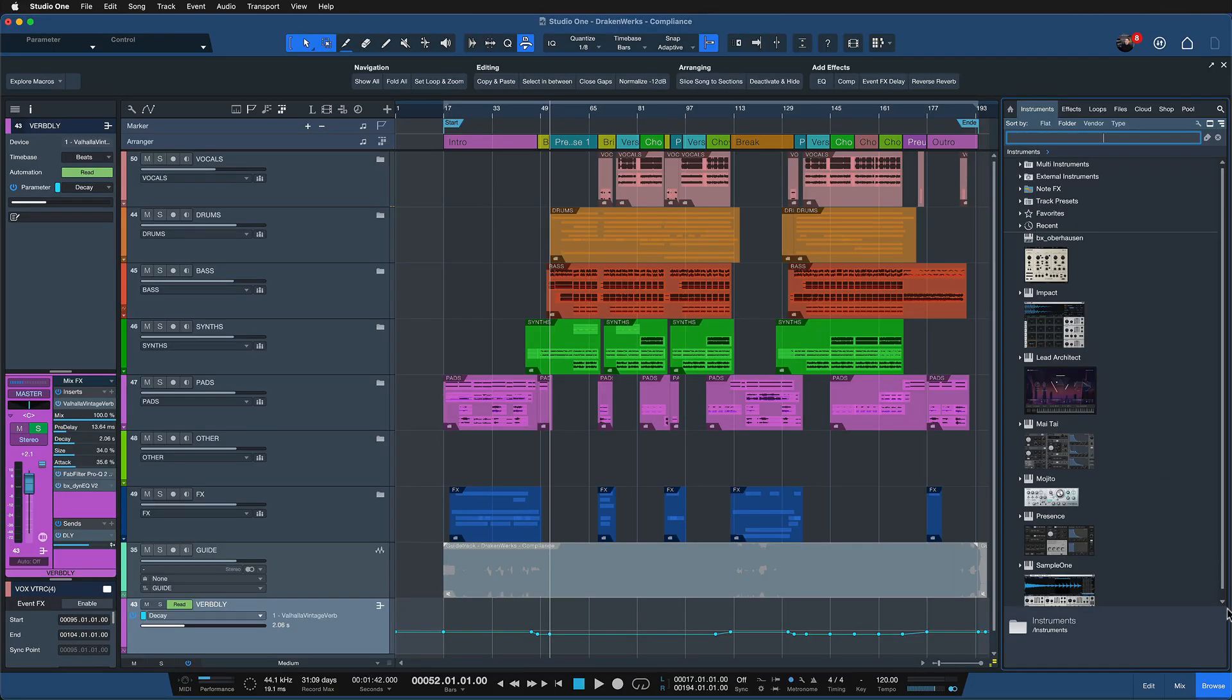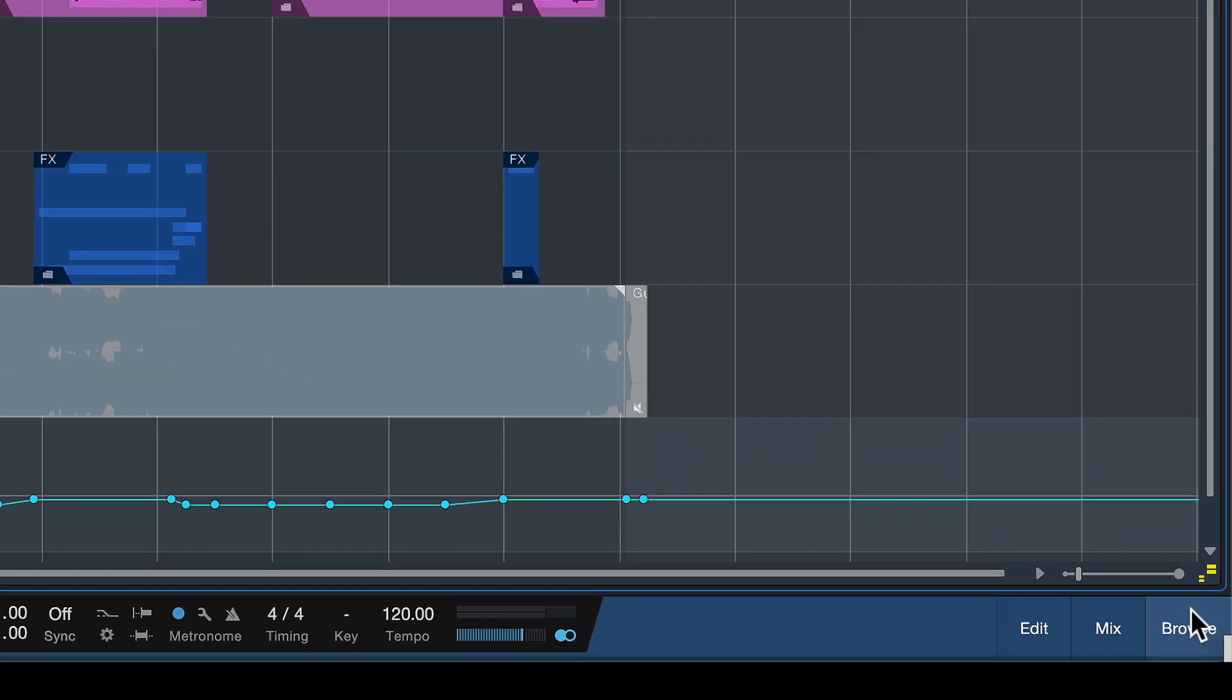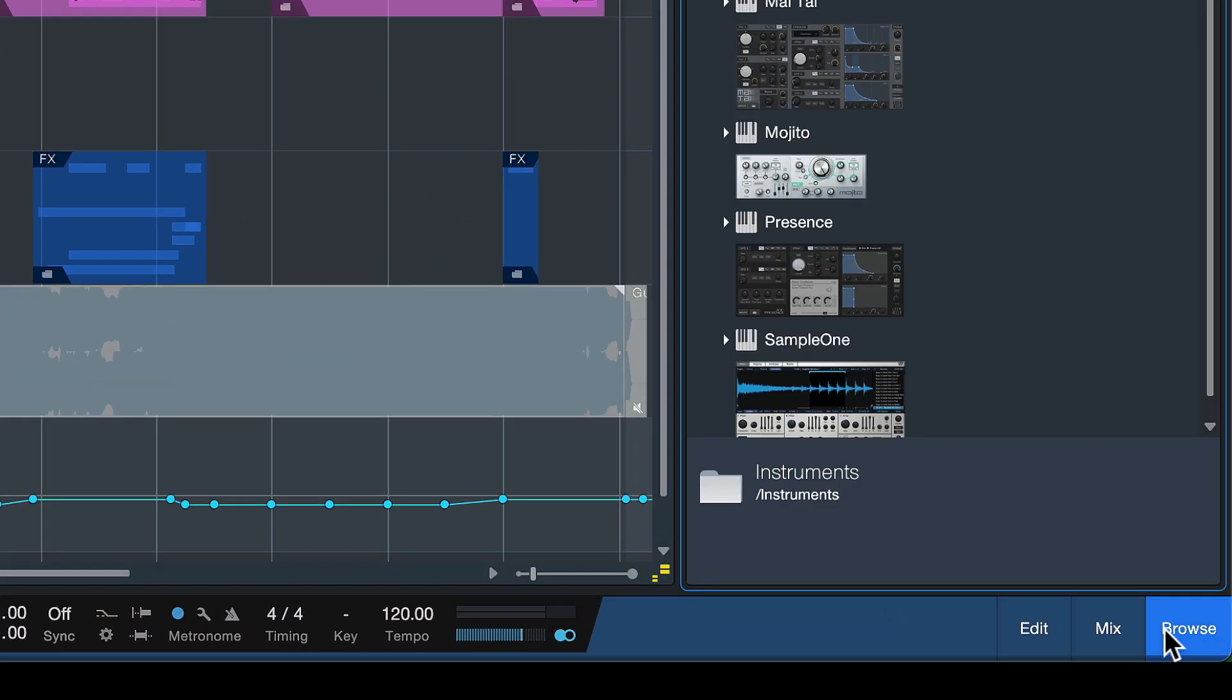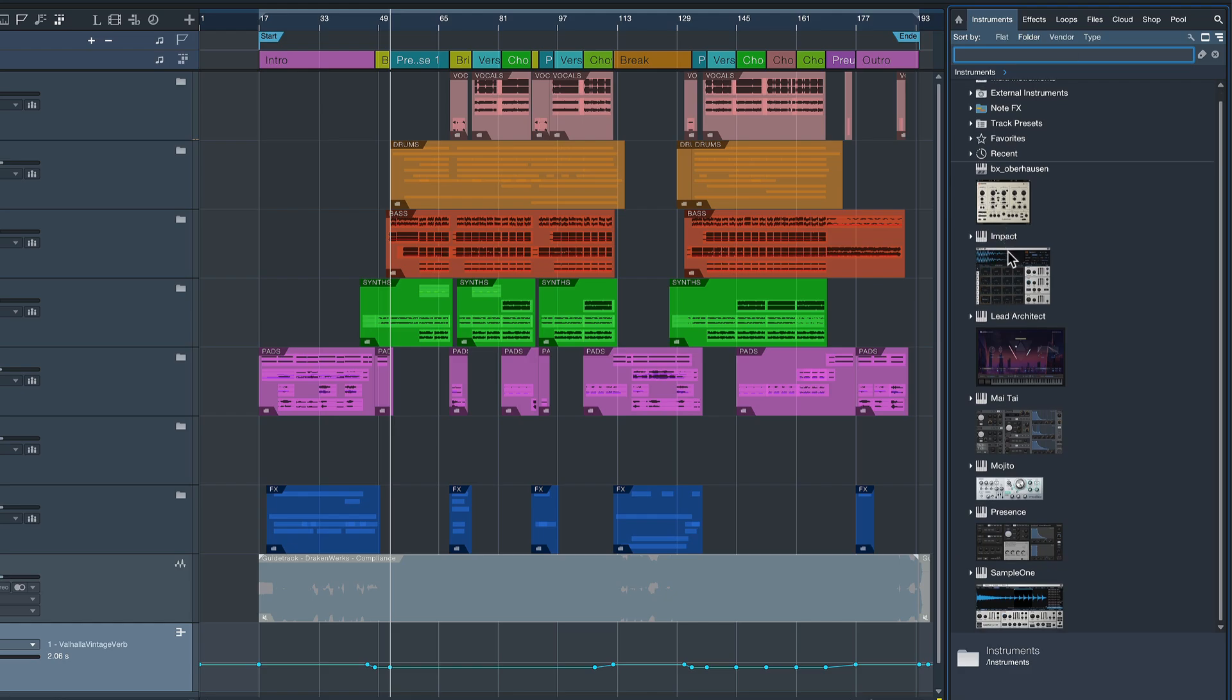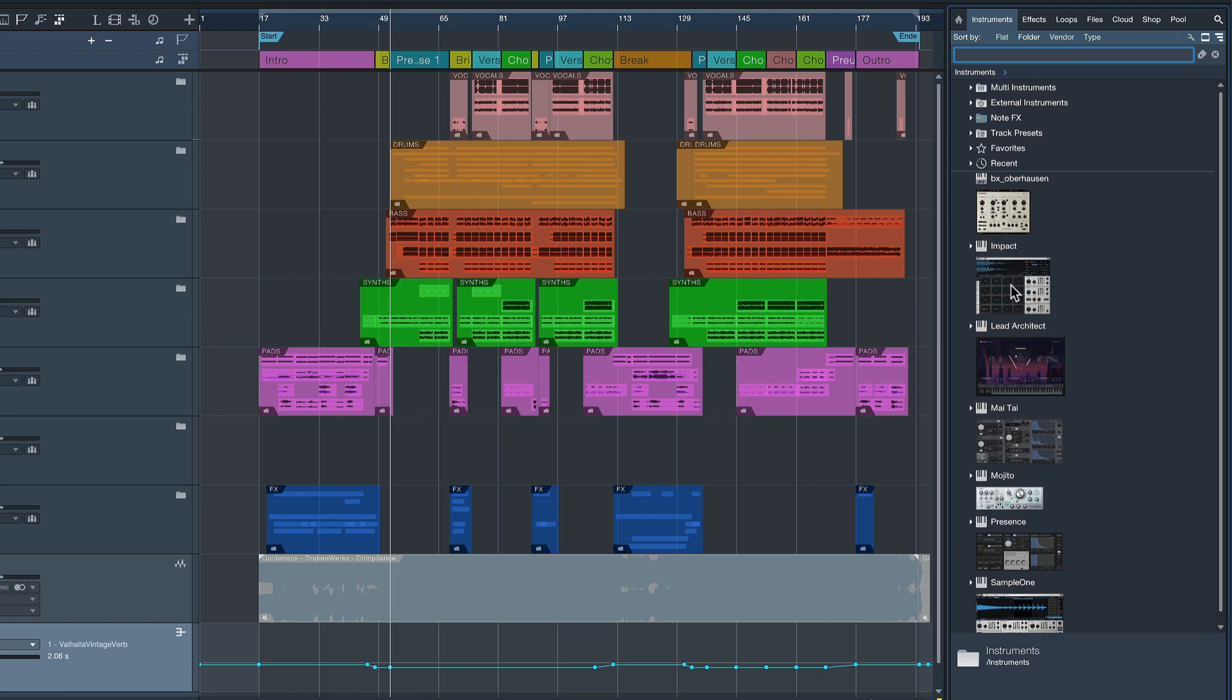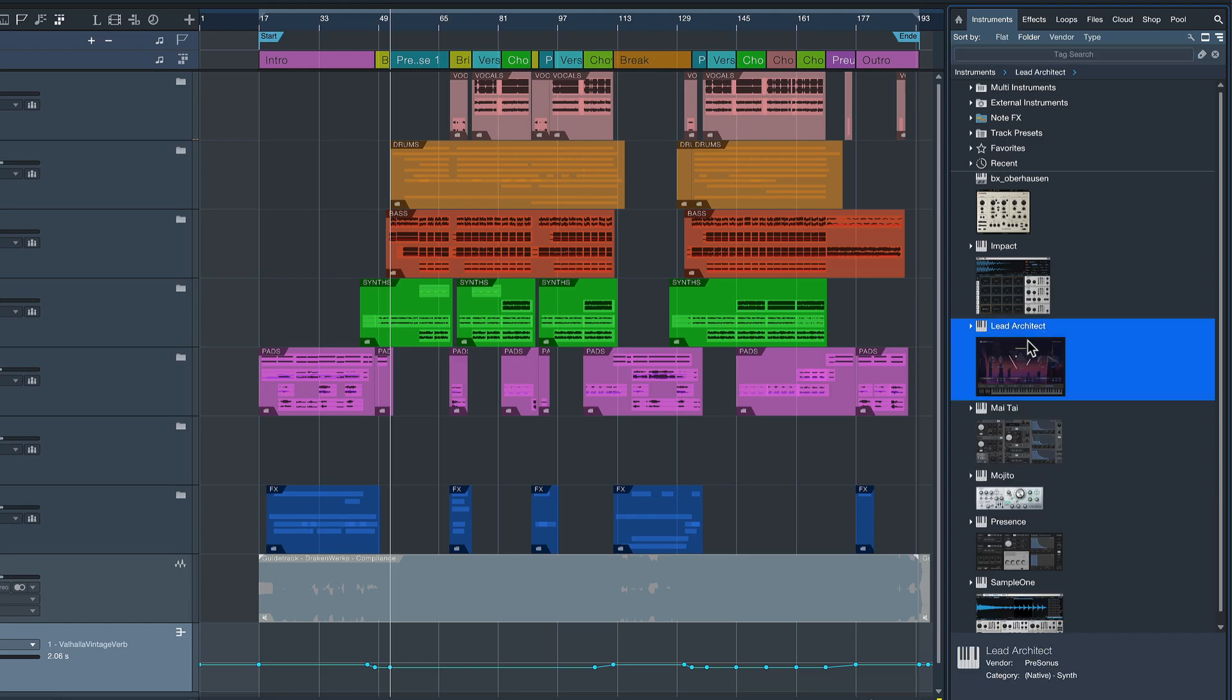So you open the browser in Studio One if you click here at the bottom right of a song, and here I currently have the instruments tab open and I have quite a few instruments here. Most of them are coming with Studio One already or Lead Architects which is already included in Studio One Plus memberships.